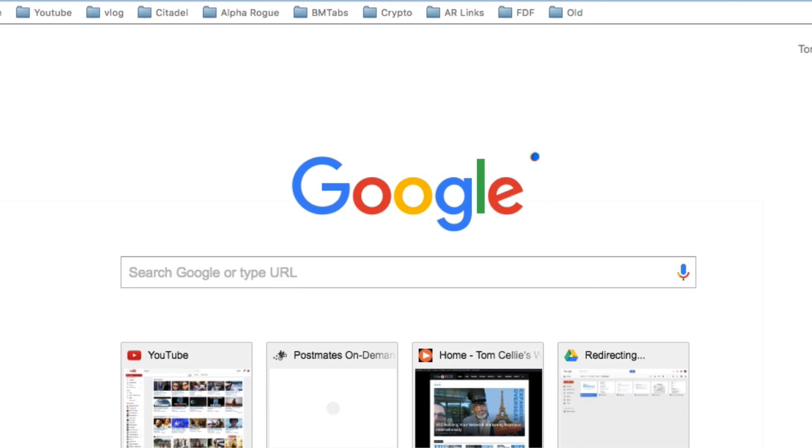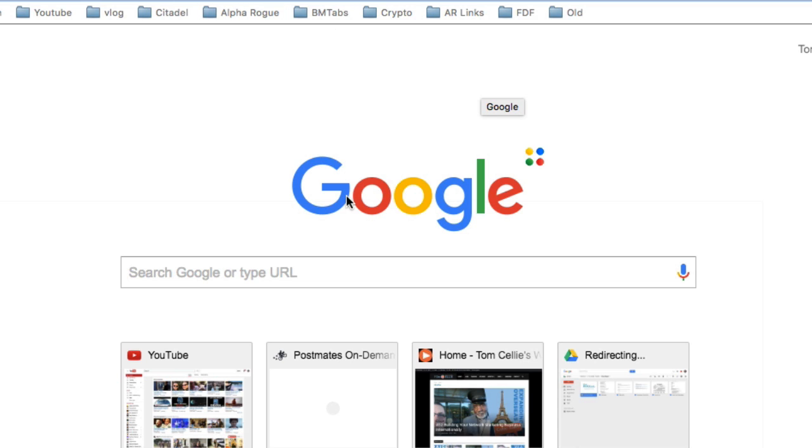So what I started doing was I started making folders and then naming the folders and then keeping the bookmarks per category. It's really an awesome way to get organized.